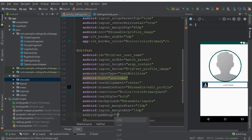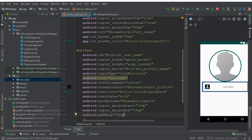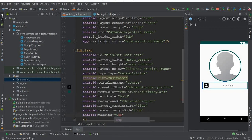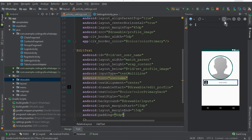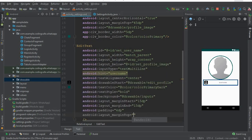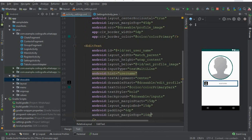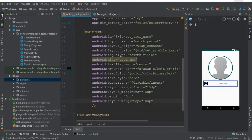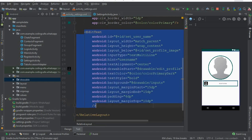So it looks beautiful. Now let's give it some margin from the top — 10dp. So yeah, this is our username EditText, and then we need one for the status.